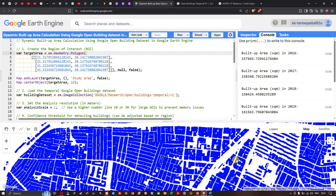Hello everyone, welcome to the channel. Have you ever wondered how rapidly cities are expanding, or how we can quantify urban growth with satellite data? Today we are diving into the world of geospatial analysis using Earth Engine to track build-up areas over time, using the Google Open Building dataset to assess dynamic build-up area calculation in Google Earth Engine.